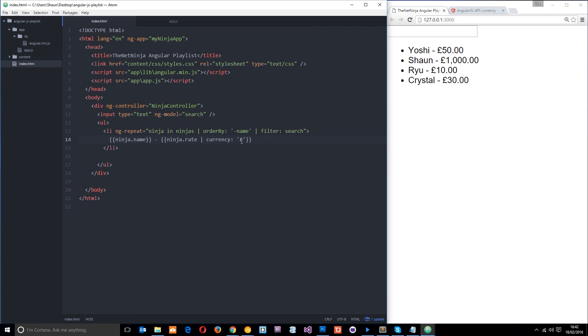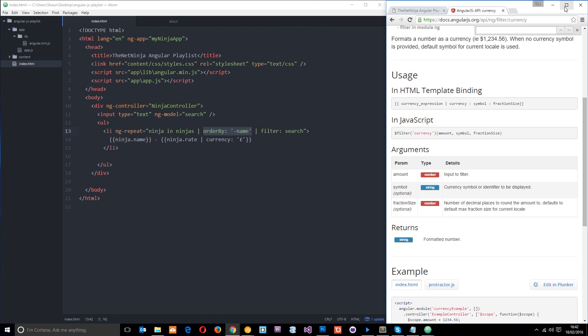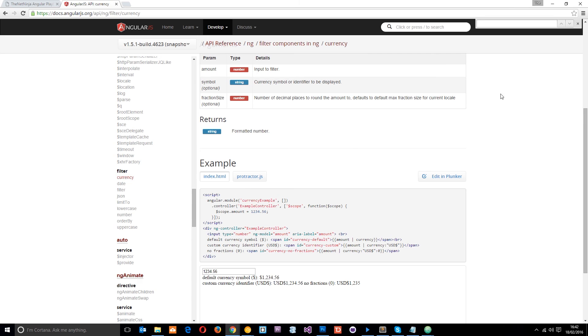We've also looked at this search filter, and we've looked at this orderBy filter. There's also some more. You can check those out on the AngularJS documentation. So you can see right here, this filter section, we've got currency, date, filter, JSON, limit to, number, orderBy, et cetera.